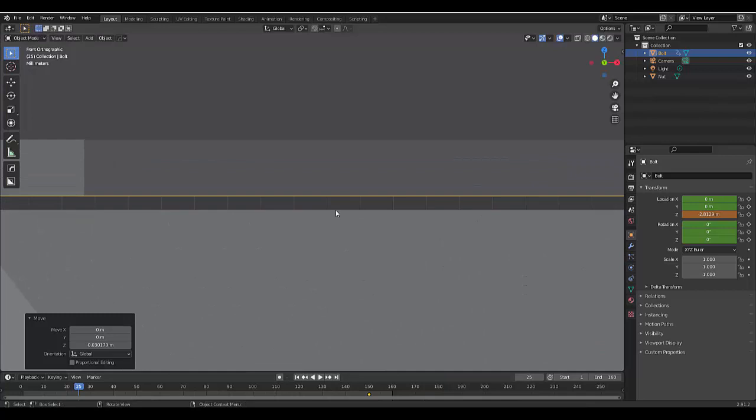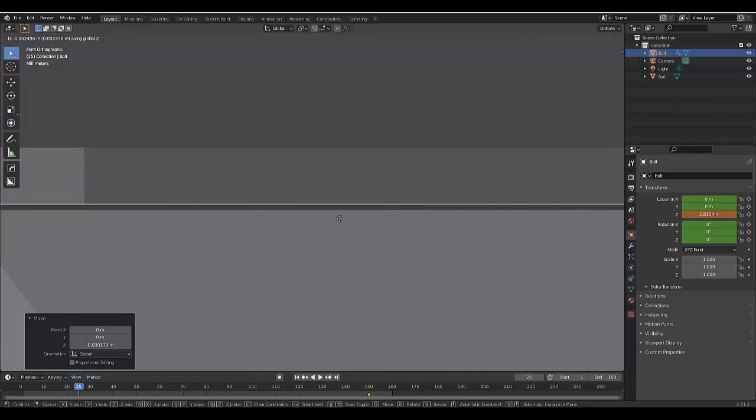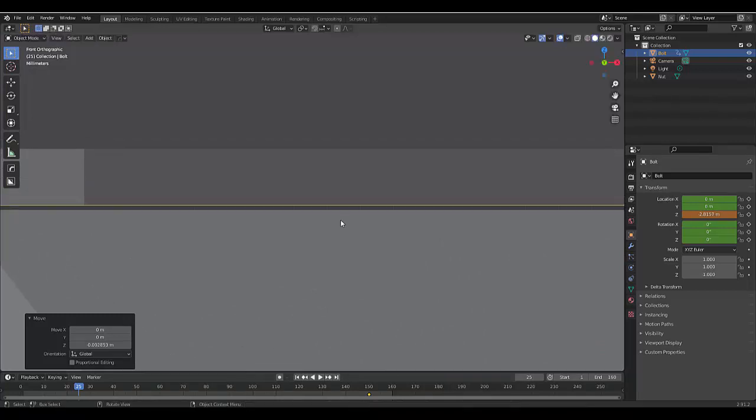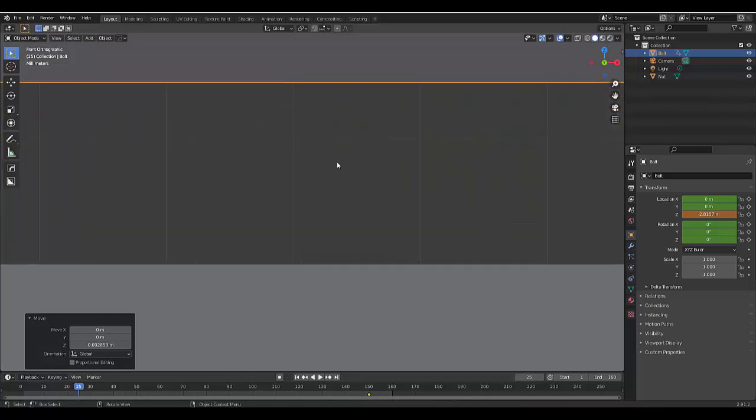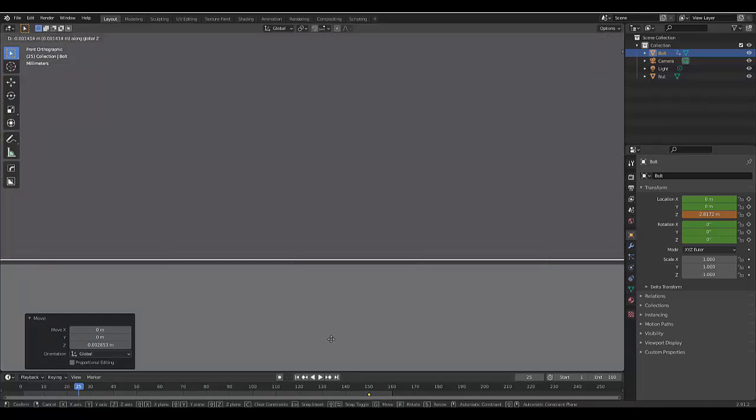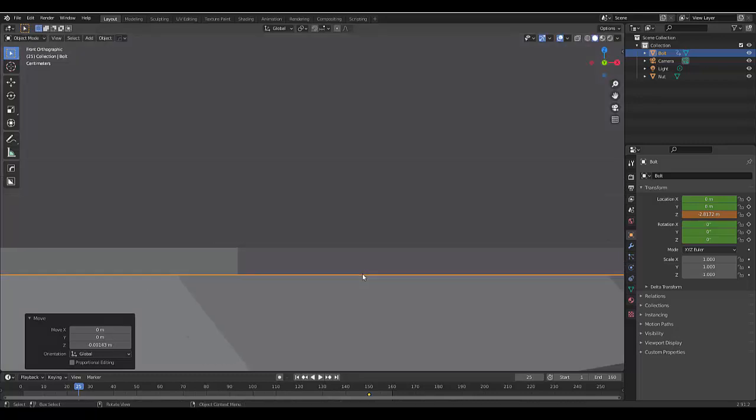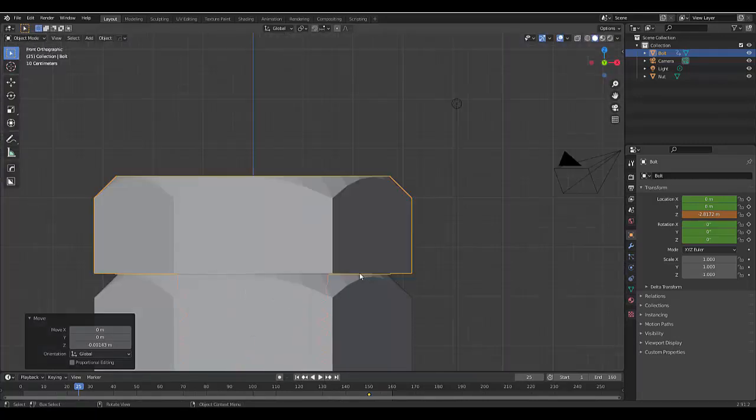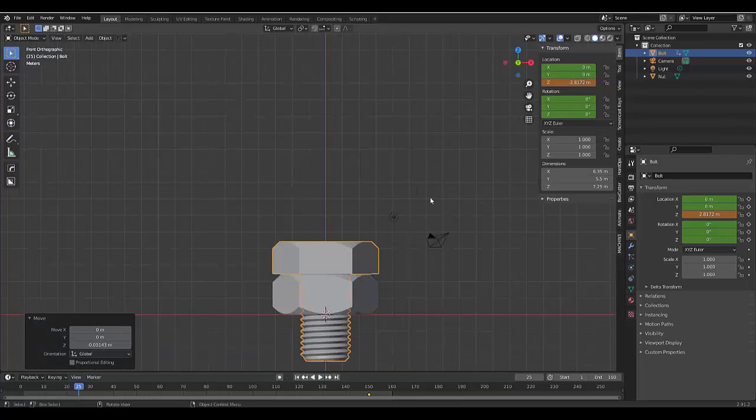And you can choose how accurate you want to do this. G Z, don't really want them to touch. That's probably good enough for this animation. Press N for this menu to pop up.